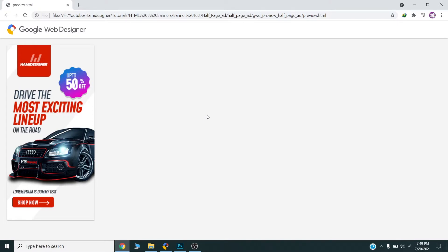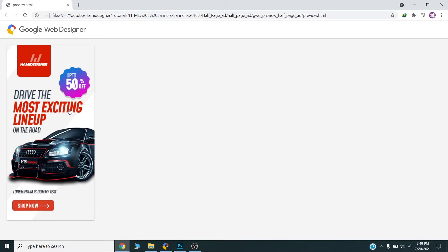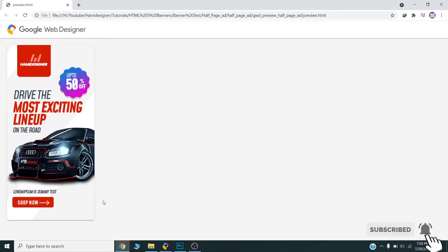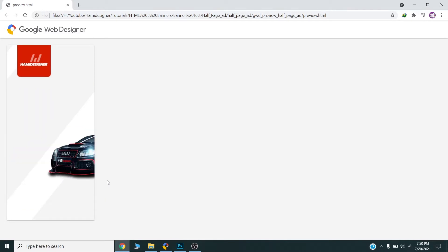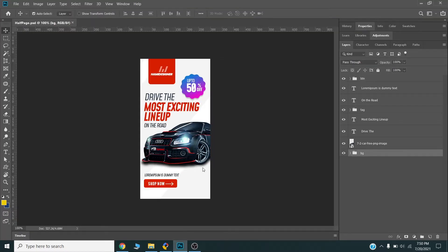Hello all, today we will design this HTML5 banner in Google Web Designer. I will show you the complete process of how you can design this HTML5 banner. This HTML banner is repeating three times after eight or nine seconds, so I will show you the complete process.